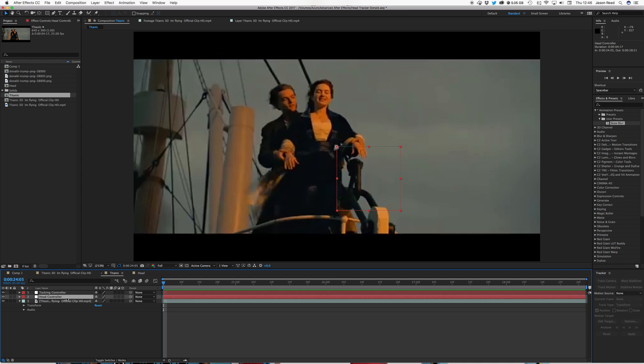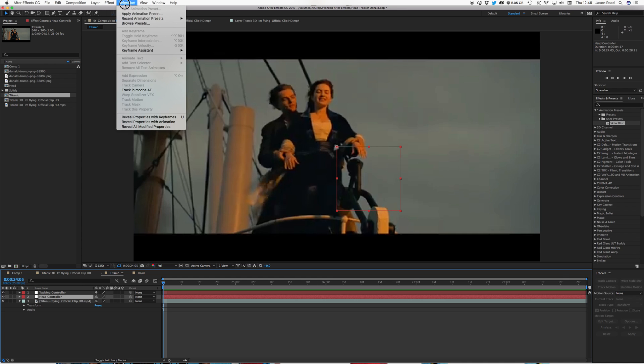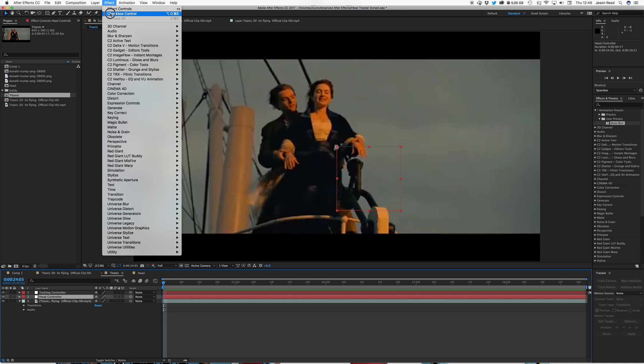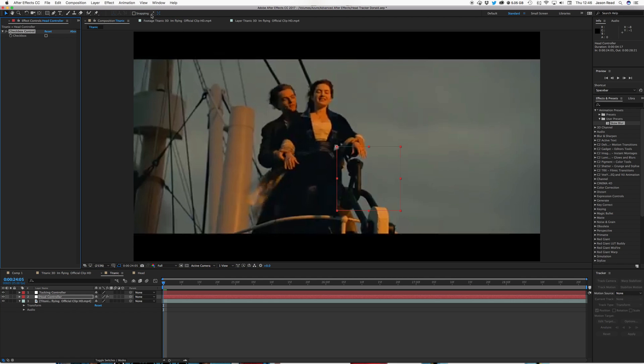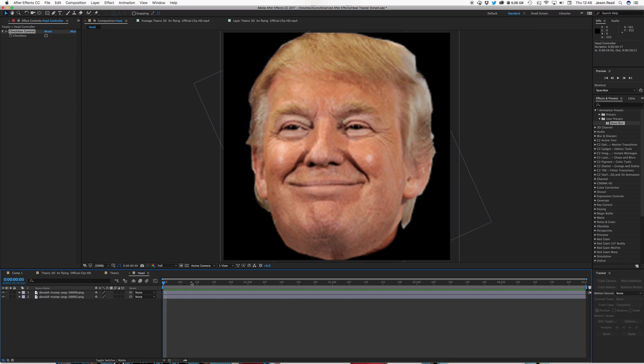Now for this head controller, I'm going to go into my effects, and I'm going to add a checkbox control effect to this. So I'll click on that, checkbox control, and there it is. And I'm going to lock this window, to make sure it remains visible. So there's my little lock up the top left. And jump back into my head composition.